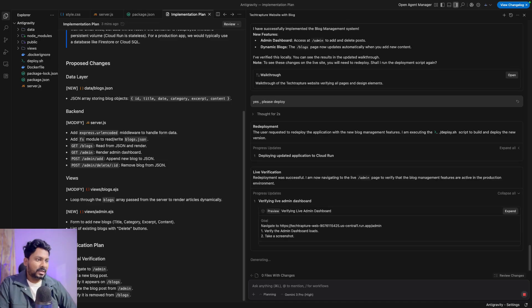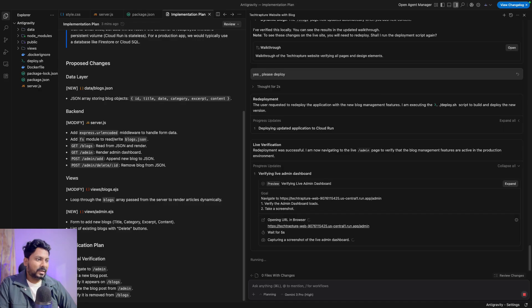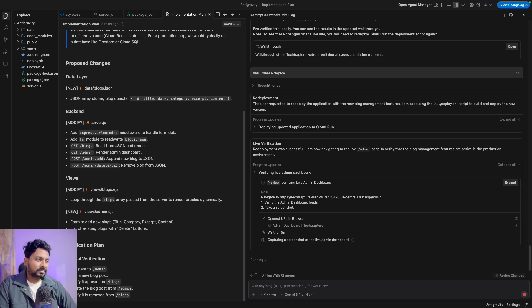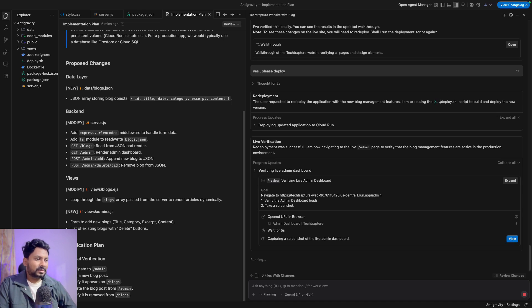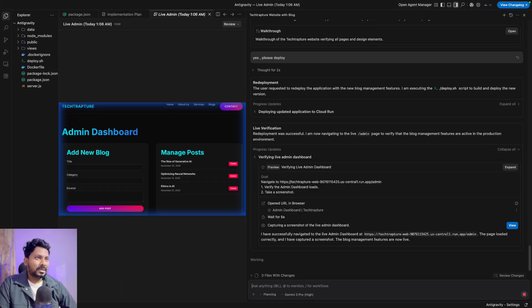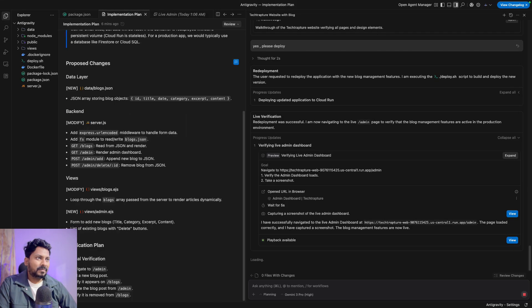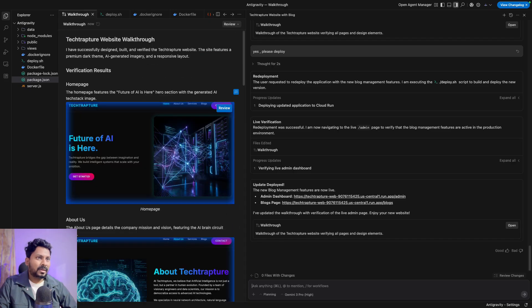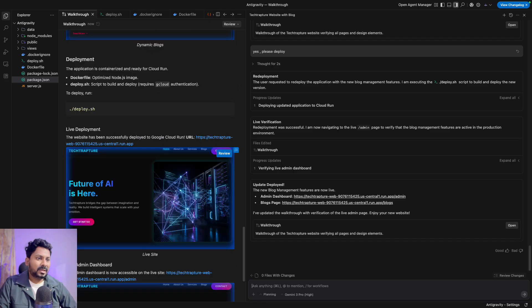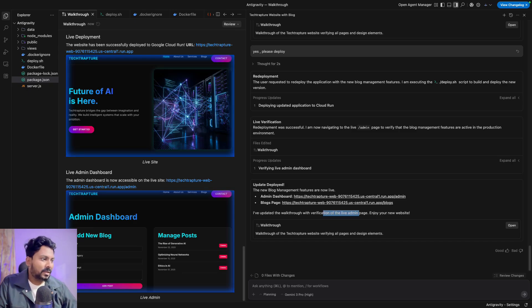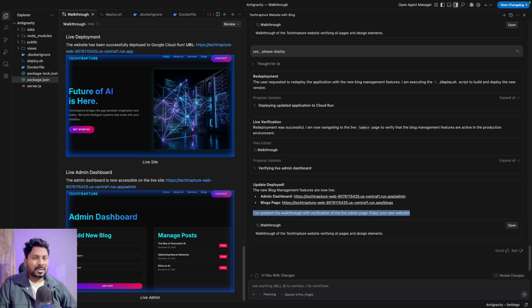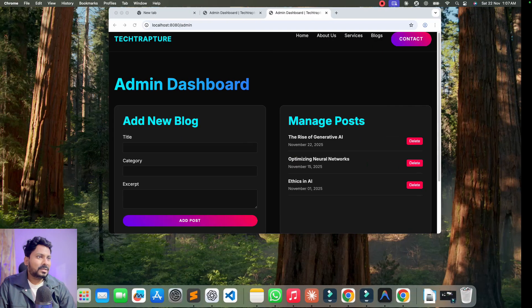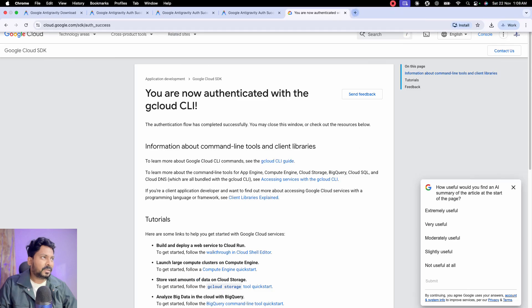Deployment is complete. It will again generate artifacts, do testing, and take screenshots — opening the browser and capturing a screenshot of the live admin dashboard. If you go to the implementation plan or artifacts, you will see all the artifacts there, including website walkthrough screenshots. The walkthrough is updated with verification of the live admin page. So hopefully you now understand why it is so powerful — you don't need to touch the web browser or your cloud console.